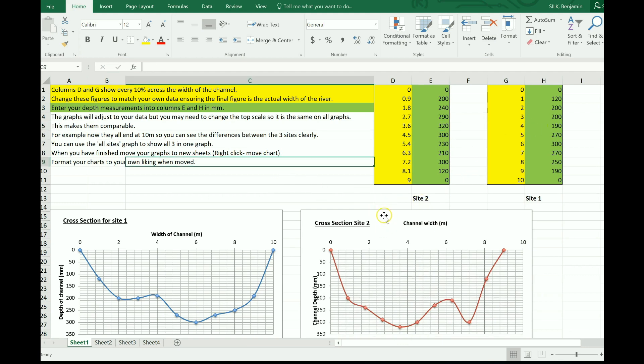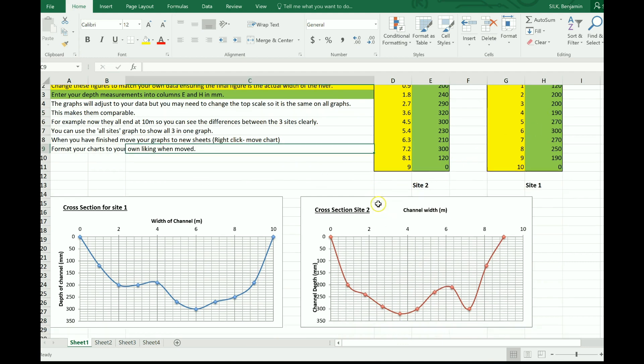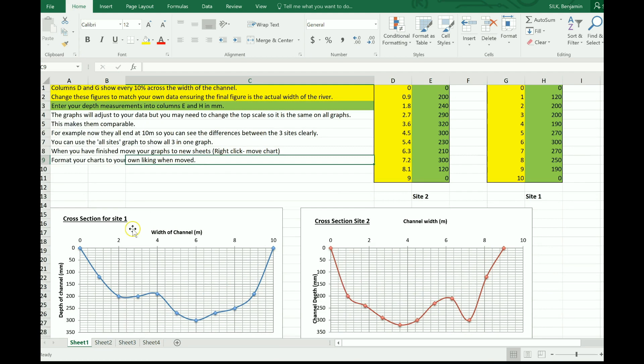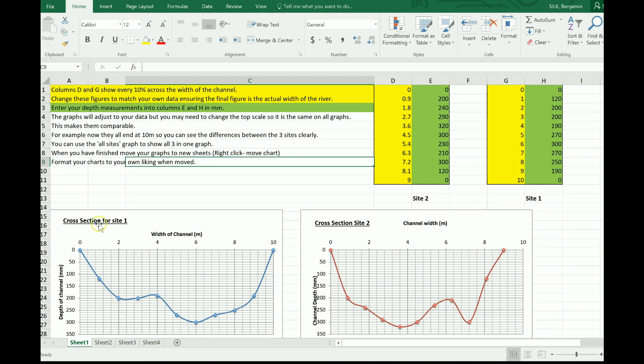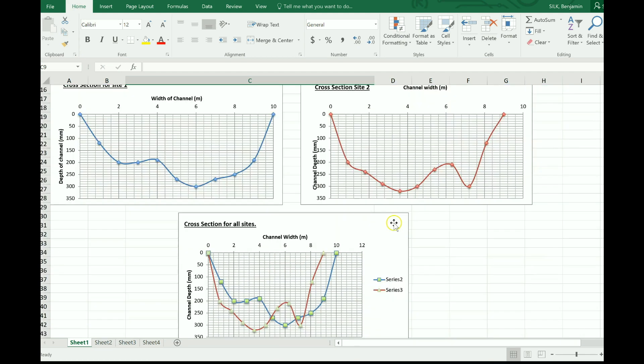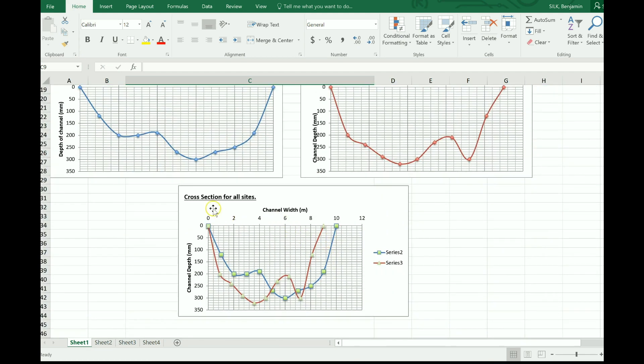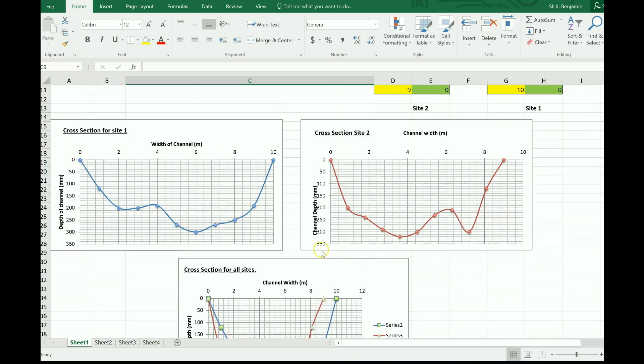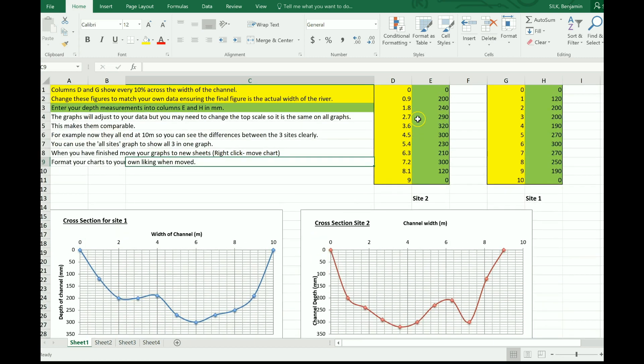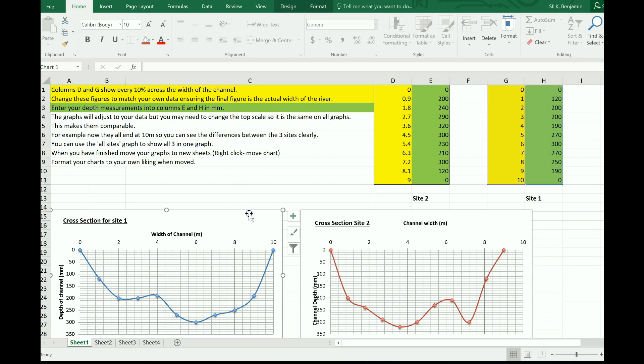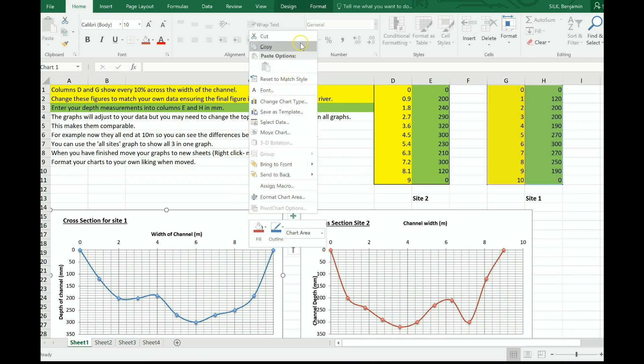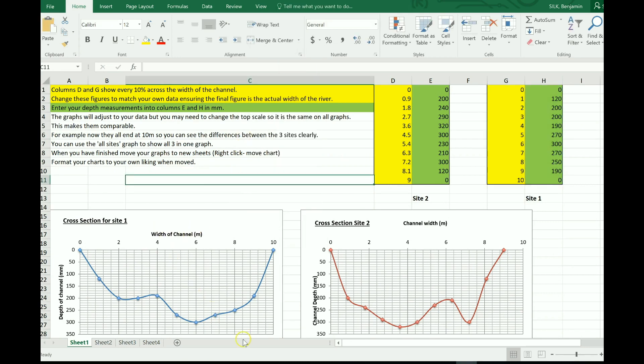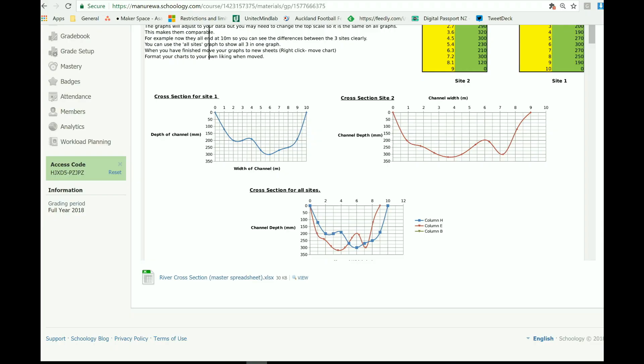Once you've created those, you can copy and paste them into the publisher document, which I'll show you in a second. So you've got one for site one and one for site two, and then underneath it you've actually got a really neat one that compares both of them together. And let me just repeat that: the spreadsheet does that for you automatically. So once you have got that, you can right click and copy that into your publisher document.